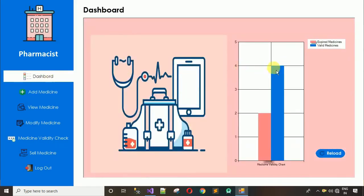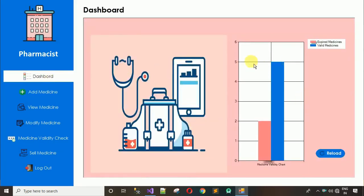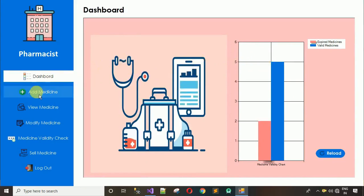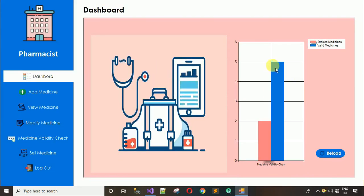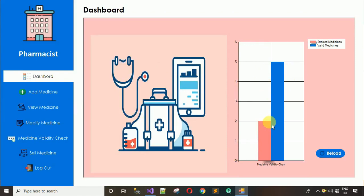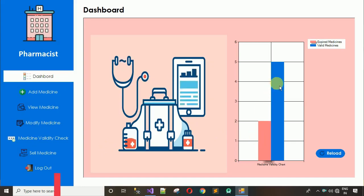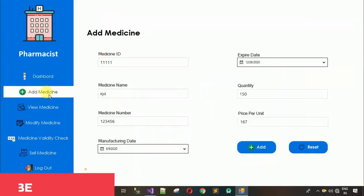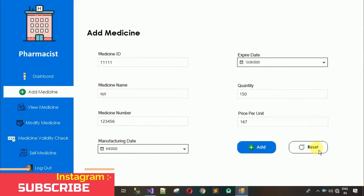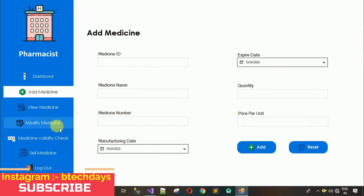Moving back to the dashboard, we still see four medicines, but after clicking reload the valid medicine bar updates to five. So we now have five valid and two expired, making seven medicines total in the database. Clicking reset clears the dashboard display.